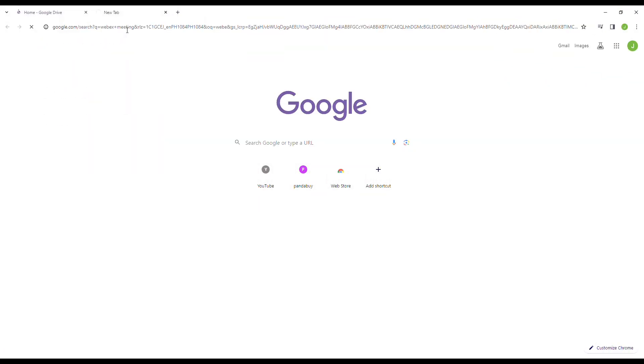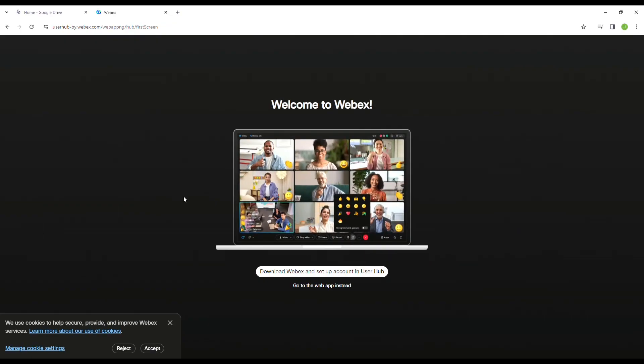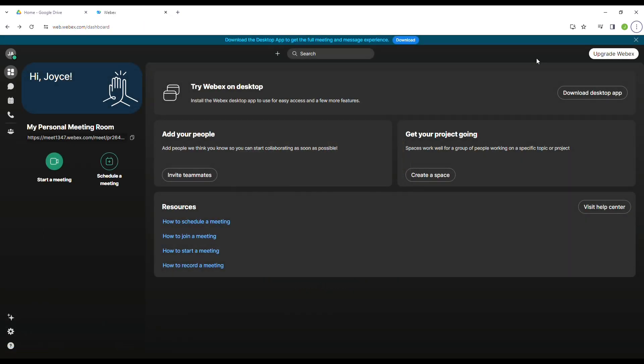First step is to log in to your Webex account. Once you've already logged in, I'll be asking you to start a meeting, and once you're there,